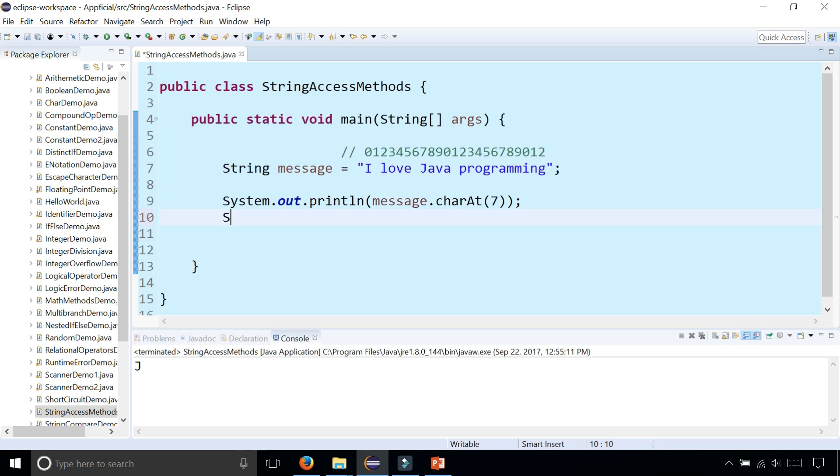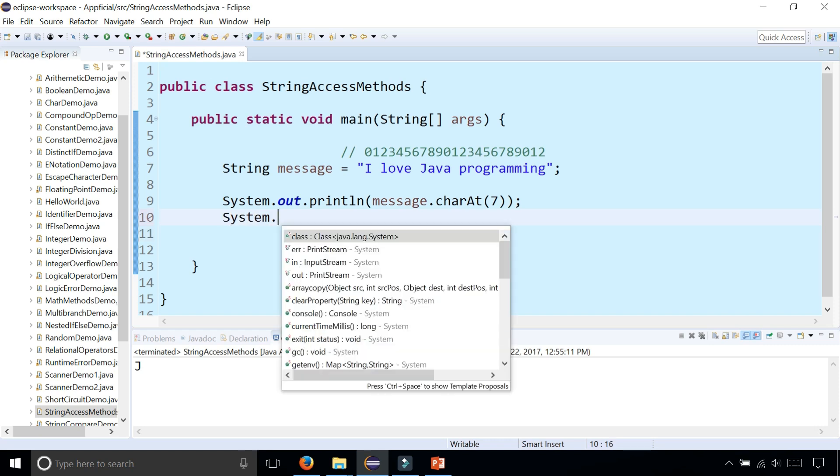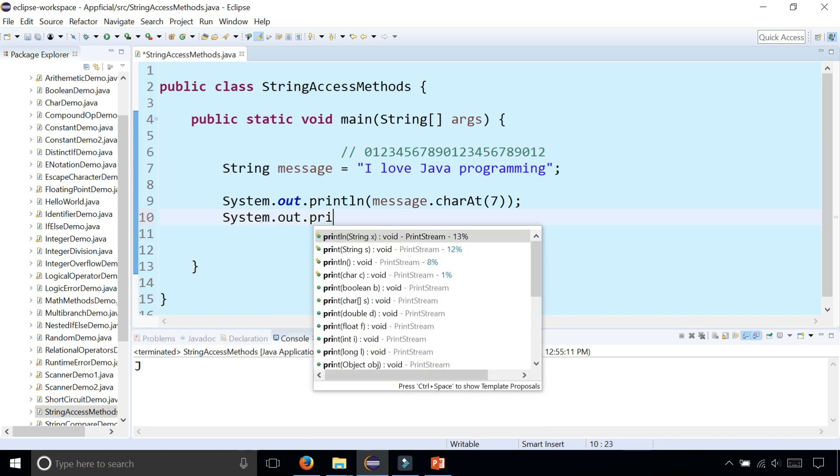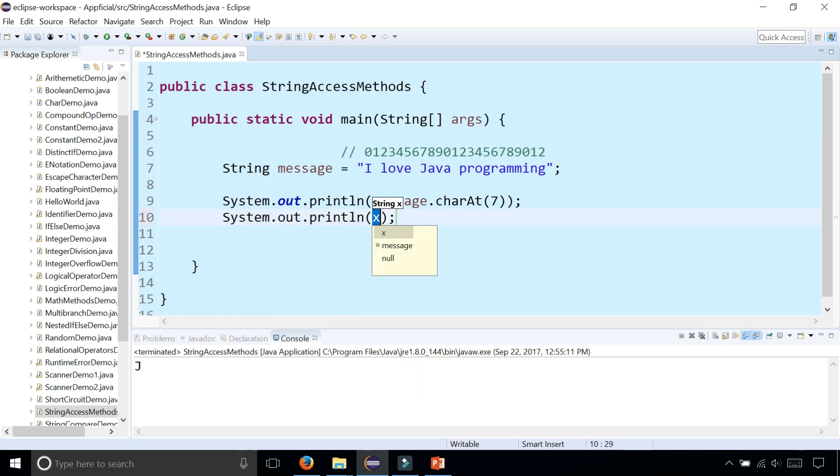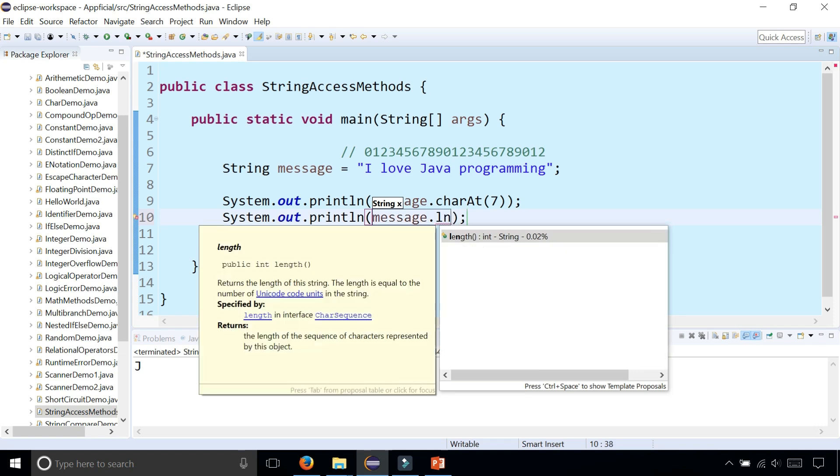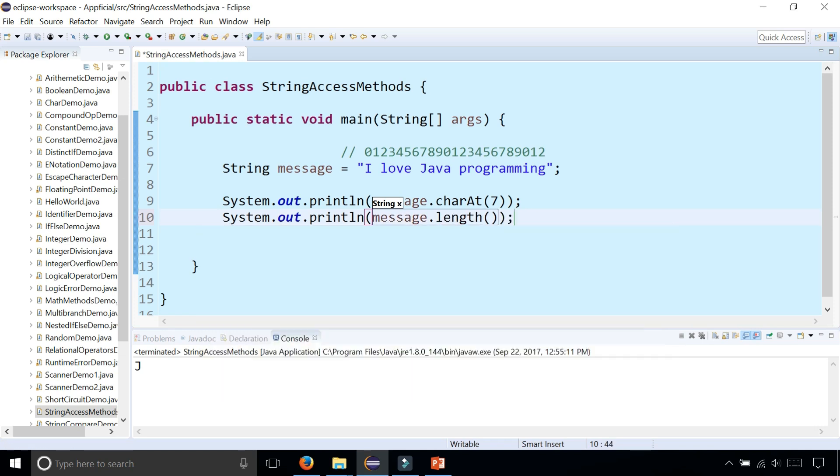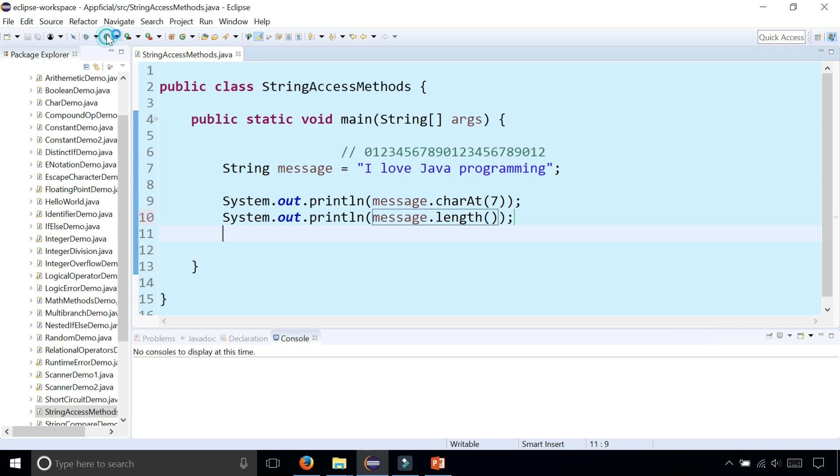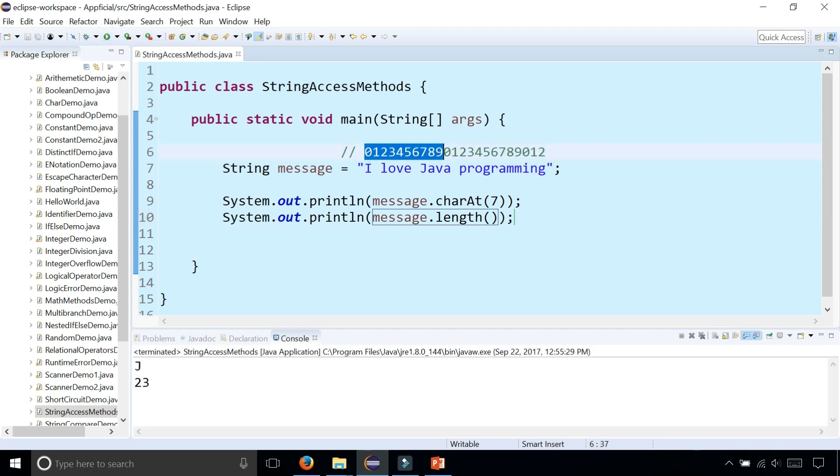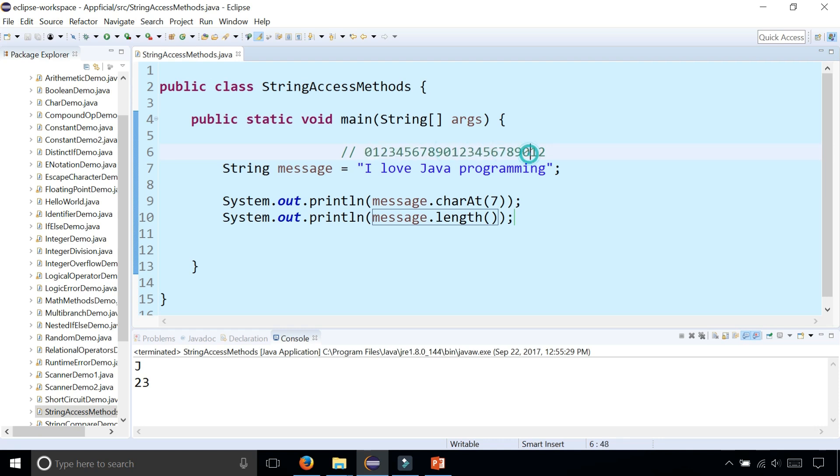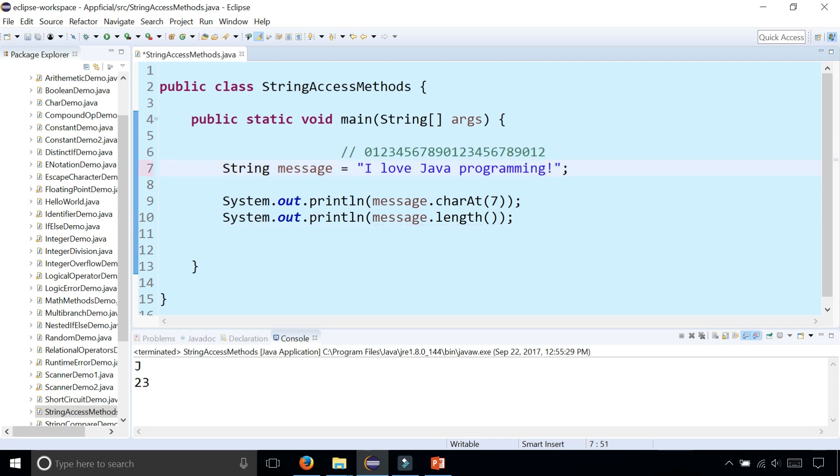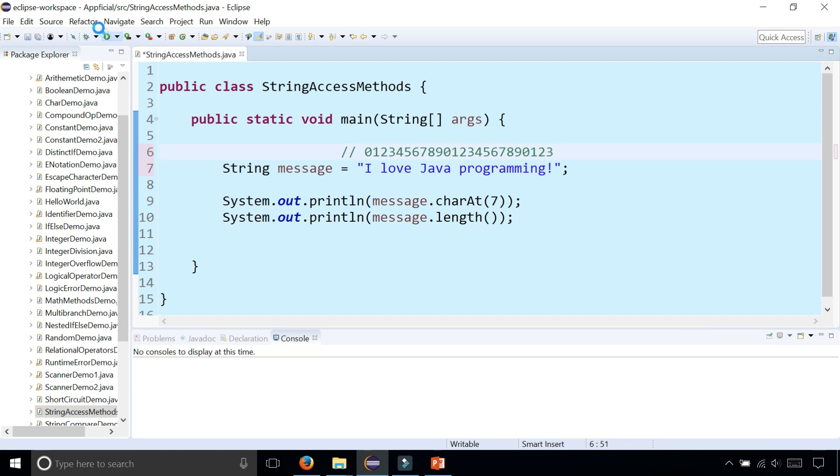Let's try something else. System.out.println message.length(). This returns the number of characters in it. There's 23. So there are 10 here, 20 there, then 1, 2, and 3 - 23 total characters in 'I love Java programming'. If you add another character like an exclamation mark, there should be 24 characters. Now it's changed to 24.